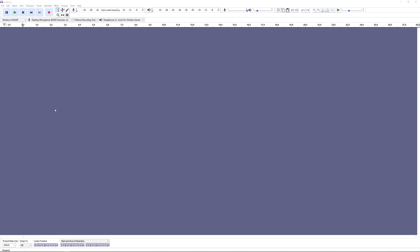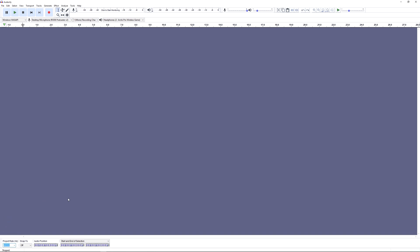Back in Audacity, if we look at the lower left of the screen you'll see project rate in hertz. The default value is 44,100. We can select another option here, but it will only apply to this project and then default back to 44,100 next time you start a new project. If you selected 44,100 hertz in the Windows sound settings a moment ago then you can leave this set at 44,100 within Audacity.